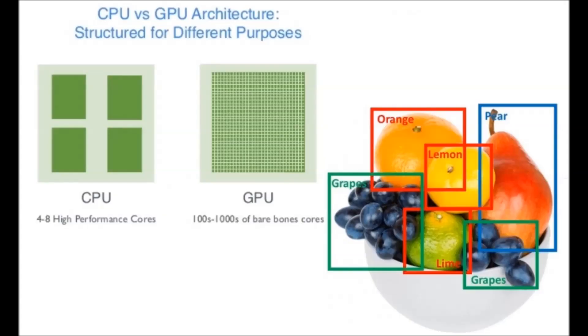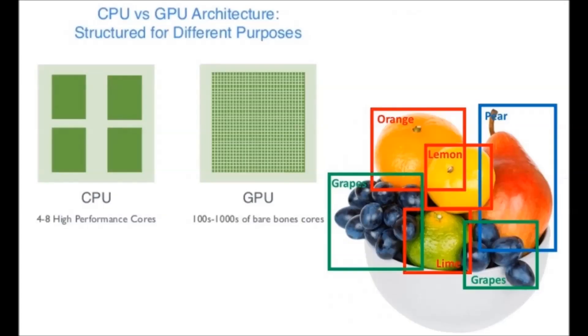There are two fundamental ways to run an object detection workload from a processing standpoint. One is using the native CPU cores found on a server or computing platform being targeted, and the other is to use an offload card such as a GPU or graphic processing unit.